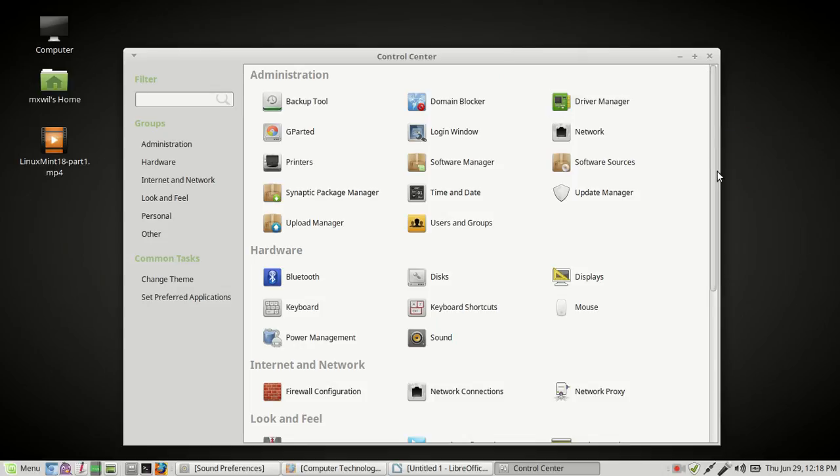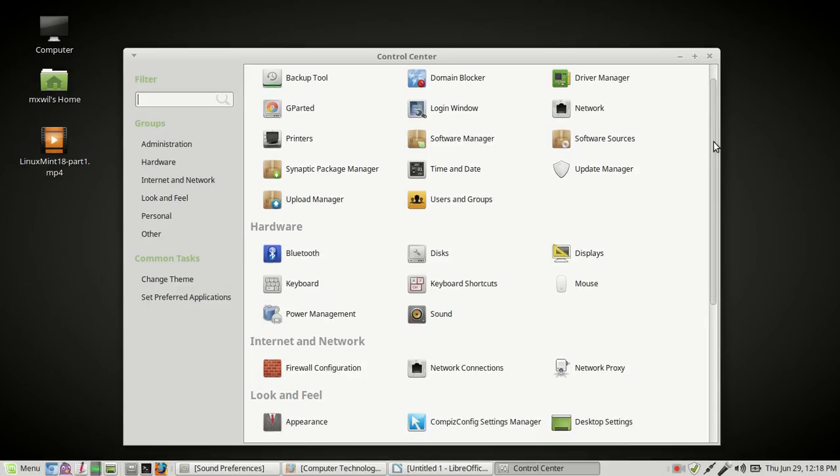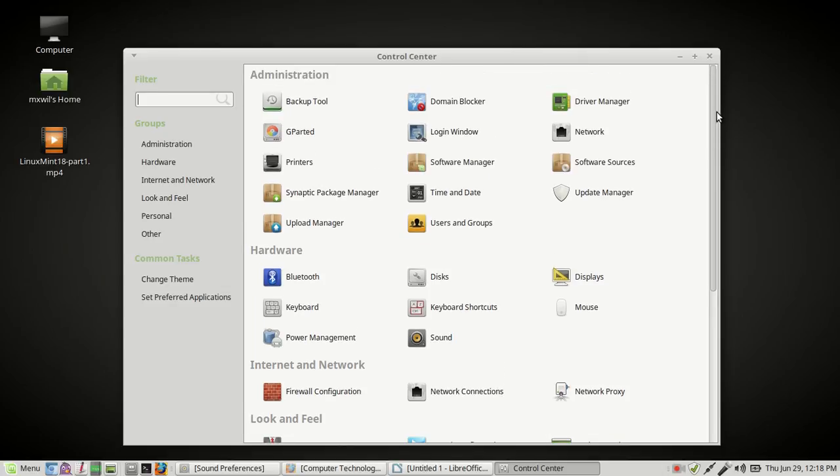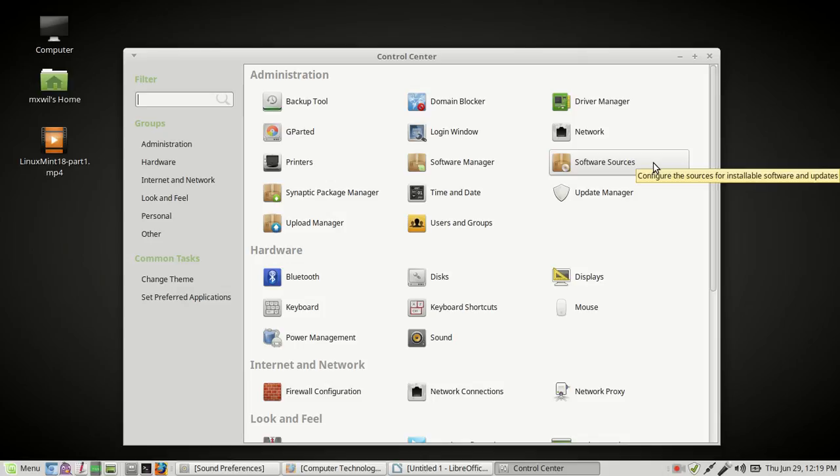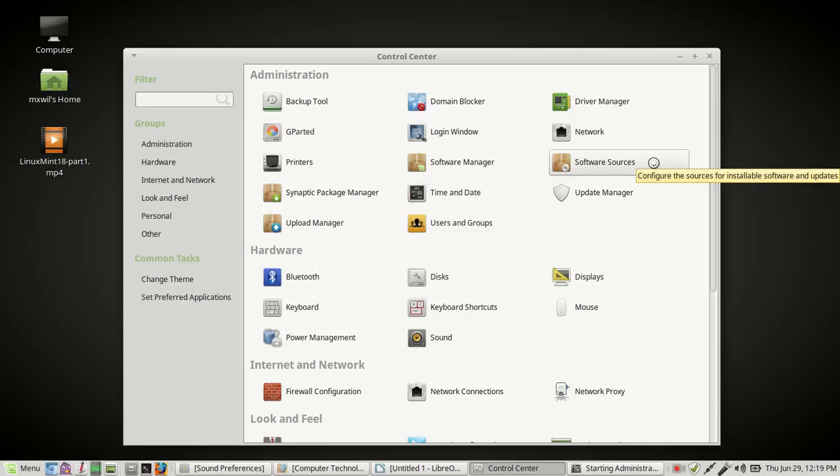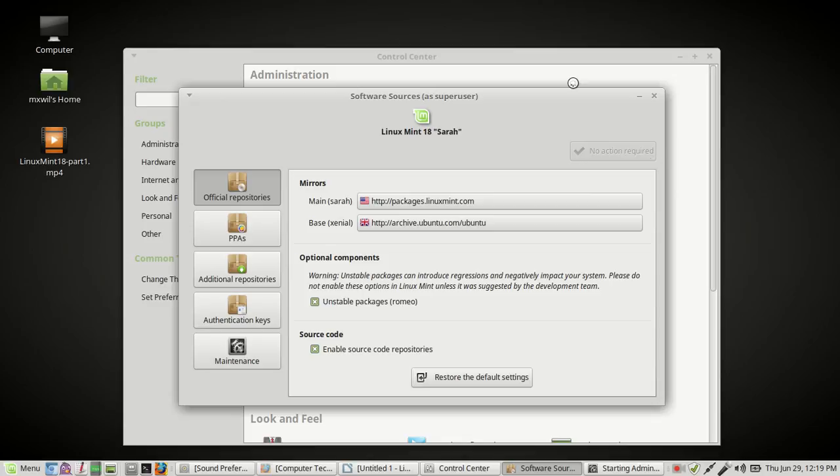But for today, the first thing that we want to do is go ahead and configure our computer so that we can do an update. Now, the first thing that you want to do is you want to make sure that it's grabbing the correct updates. You want to come over here and you want to go to where it says Software Sources. Left-click on Software Sources. It's going to ask for your password. Go ahead and put that in. Then it should open up here.